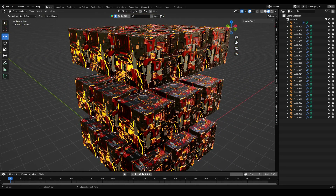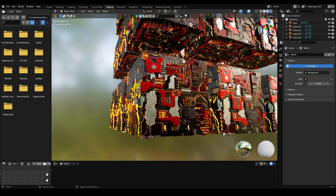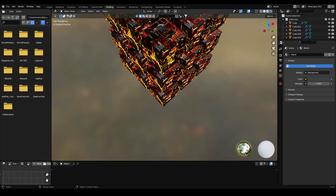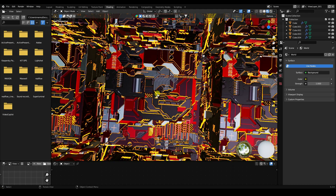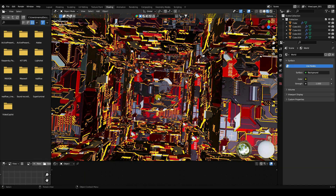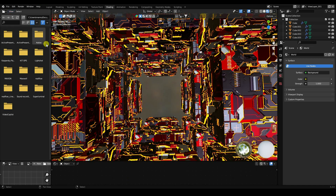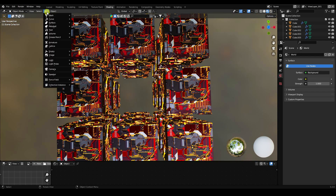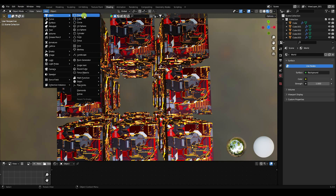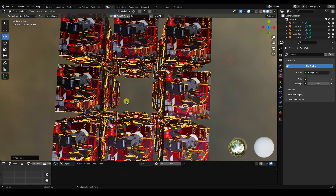Go back to Shading mode and adjust the layout. Select and delete the unneeded objects, then right-click and Join. Add a Plane and increase its size by pressing S to scale.